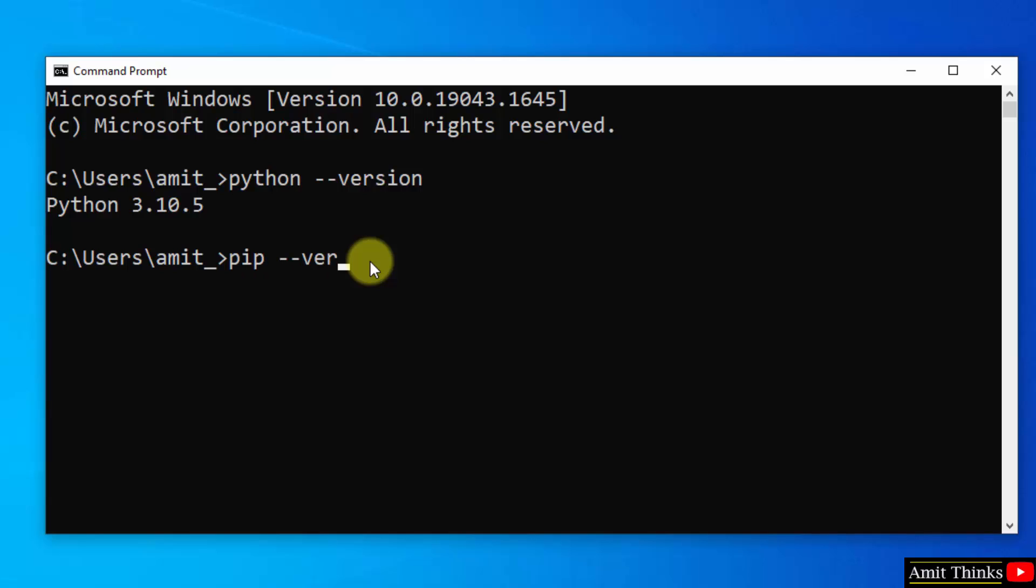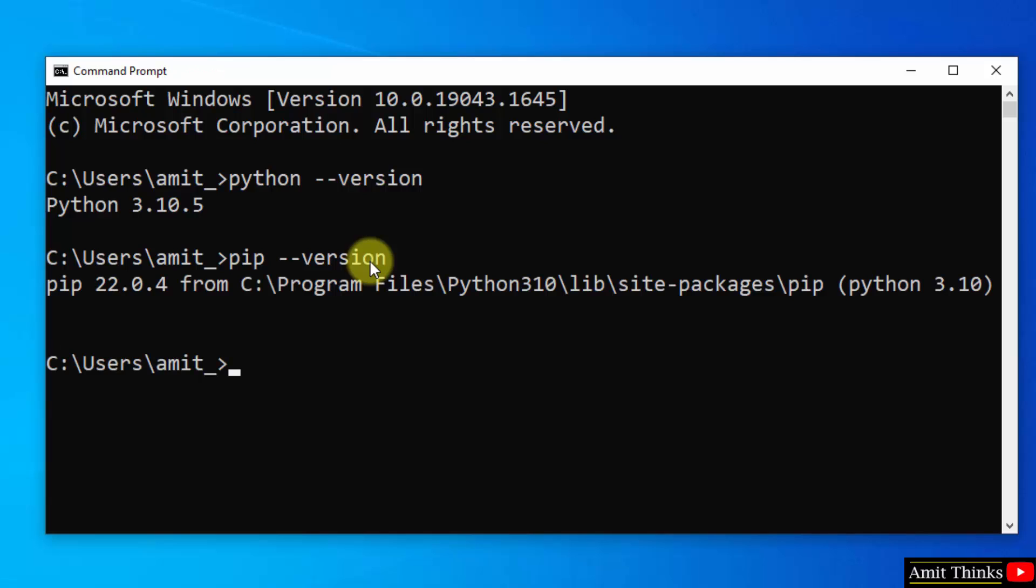Now do the same for pip. Type pip --version and press Enter. We installed pip also.